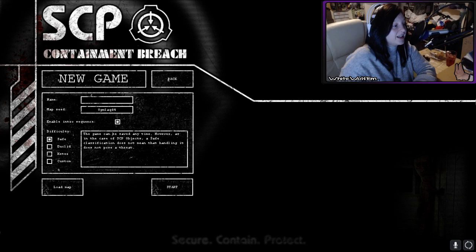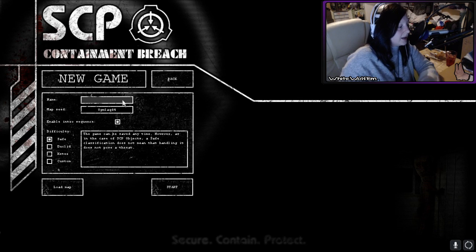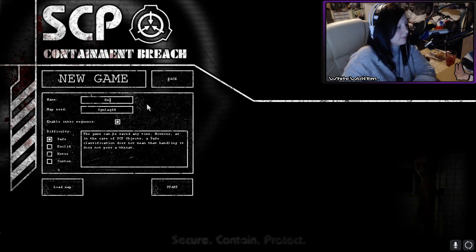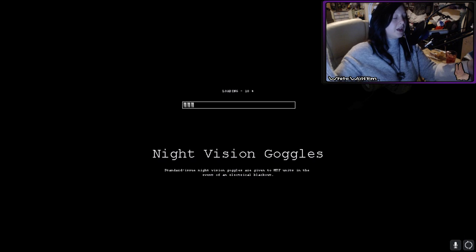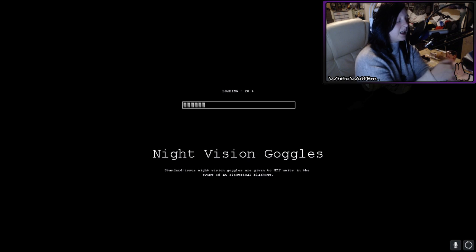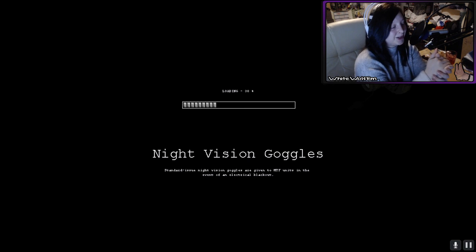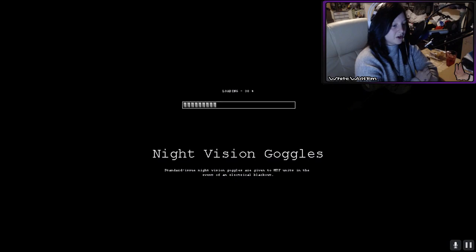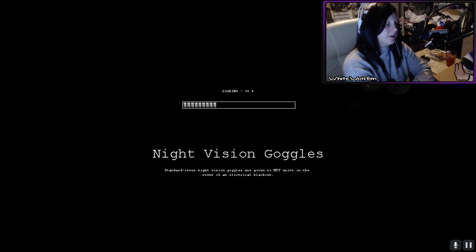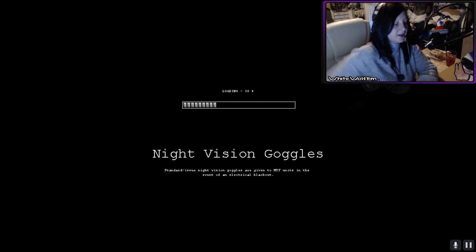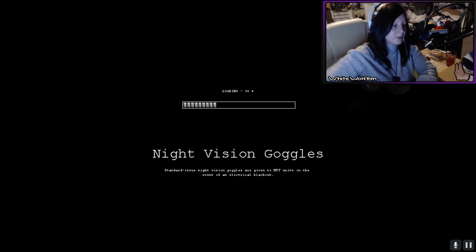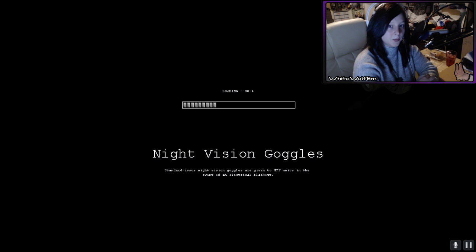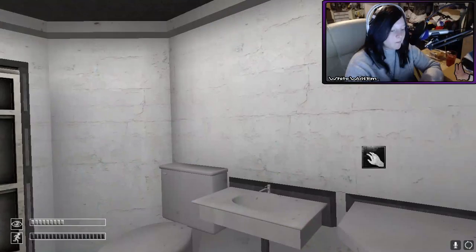Oh that is sensitive! Okay, name... maps... yeah go on. We'll do the intro in case any of you are too young and don't know, which makes me very sad because that makes me feel very old. Night vision goggles, standard issue given to MTF units in the event of an electrical blackout. Gonna have a brownie for luck.